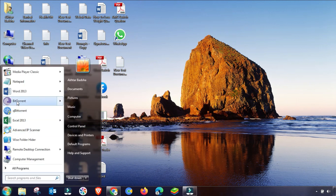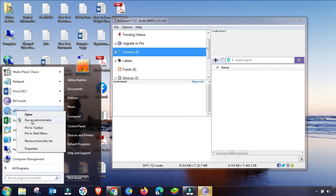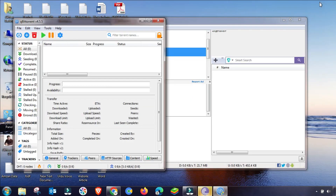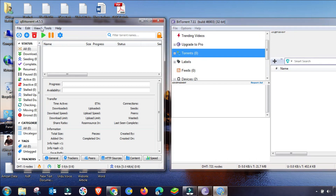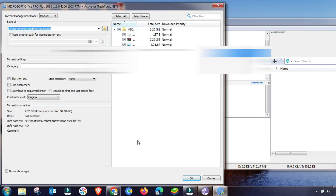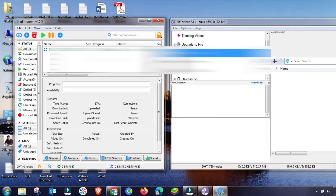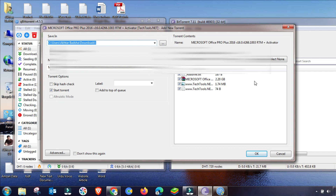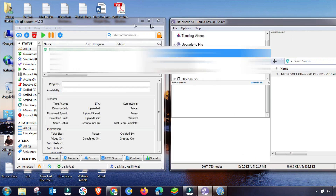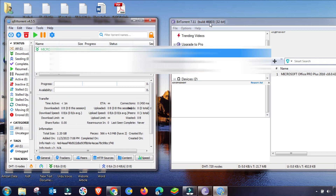Now I'm running both clients to monitor the settings I applied. I'll open both software and start downloading a file to test. Add a file in qBittorrent, then go to BitTorrent, click Add Torrent, and add the same file there too. Both downloads are now added and ready. Now we'll check which software downloads faster.